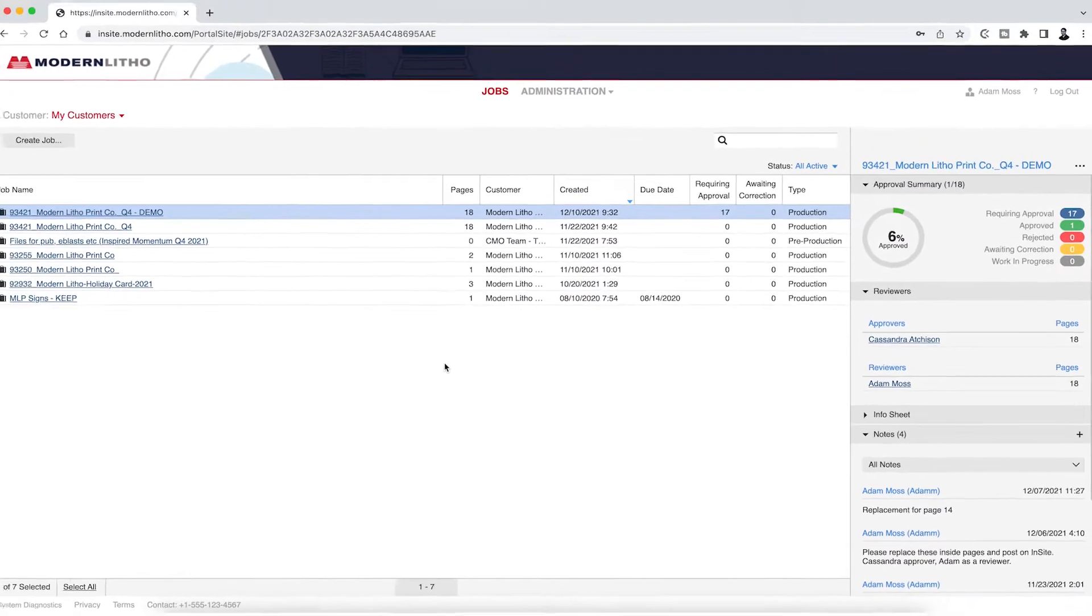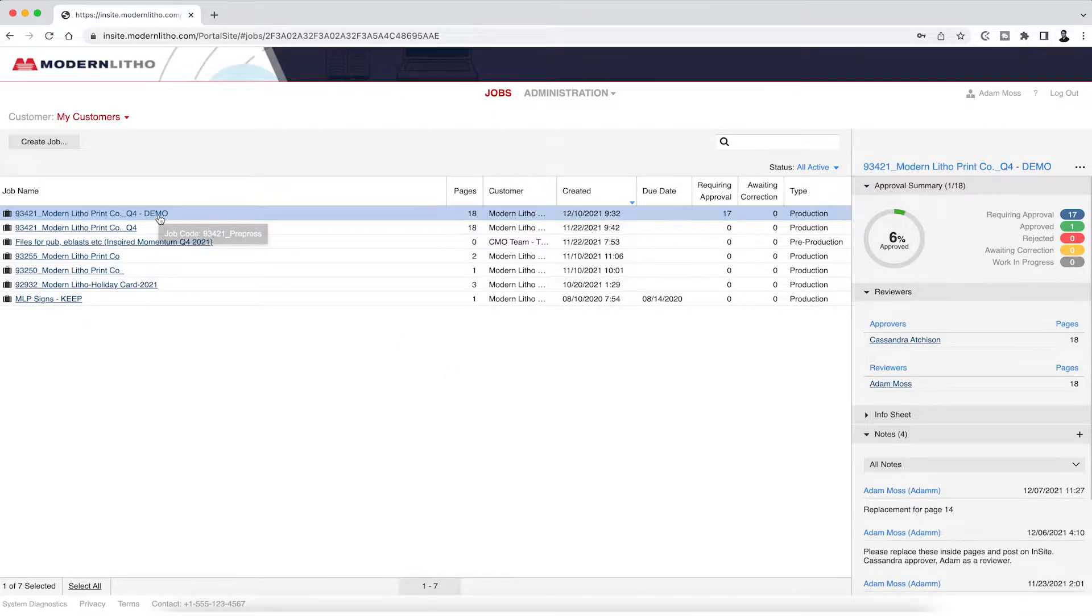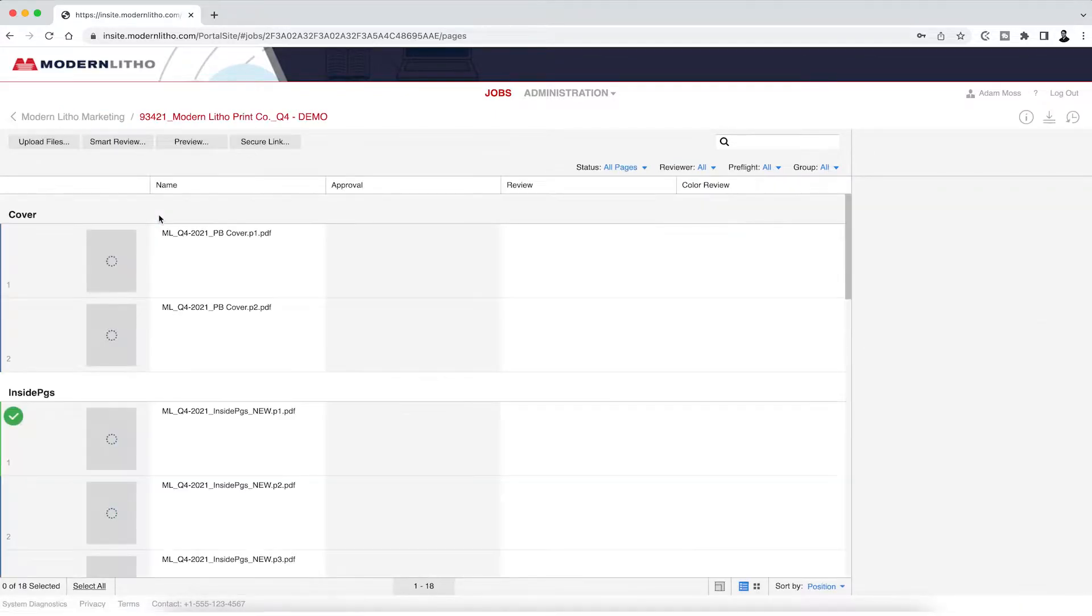Once your job is created, you can access it from your dashboard. Click the job to begin uploading your files.